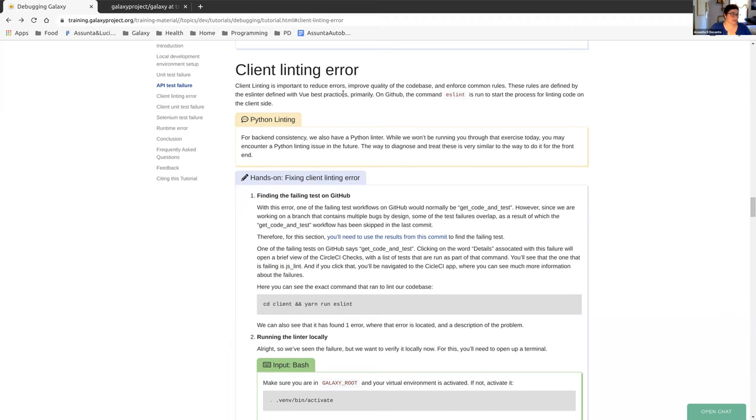All right, let's work through the client linting error. Client linting is a way to reduce errors, improve the quality of our code base, and enforce some common rules.